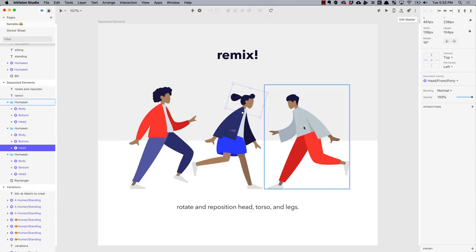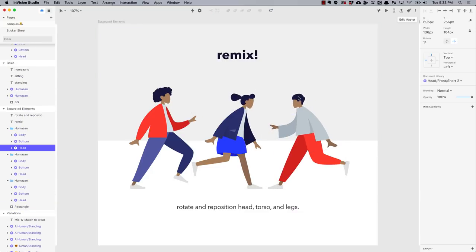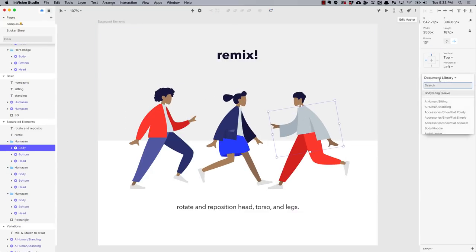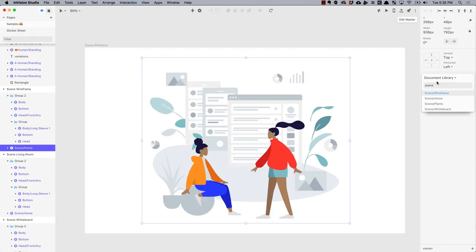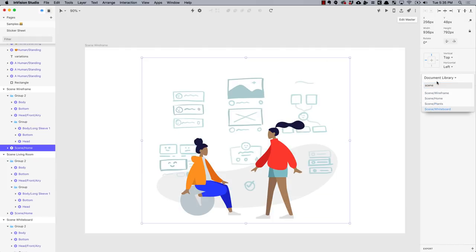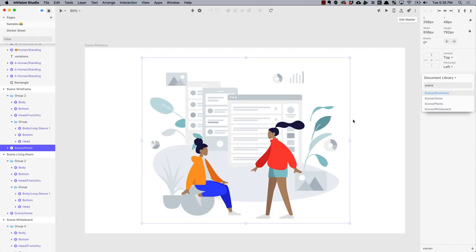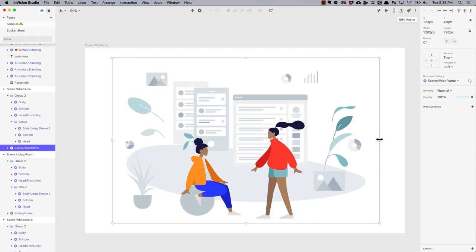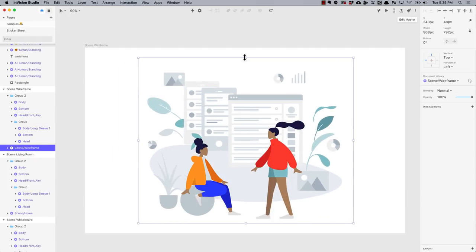You can also rotate and change their position to build different poses, and the library comes with backgrounds so you can add a bit of ambience to your scene.